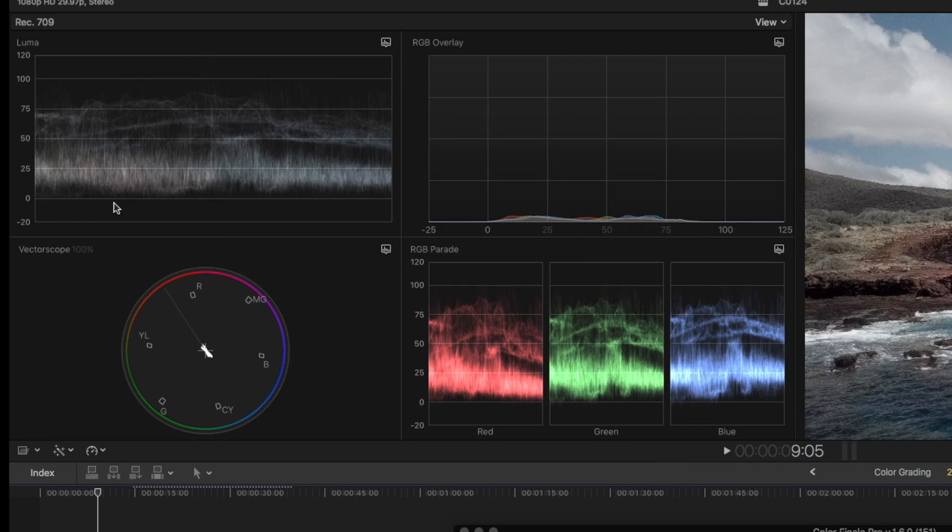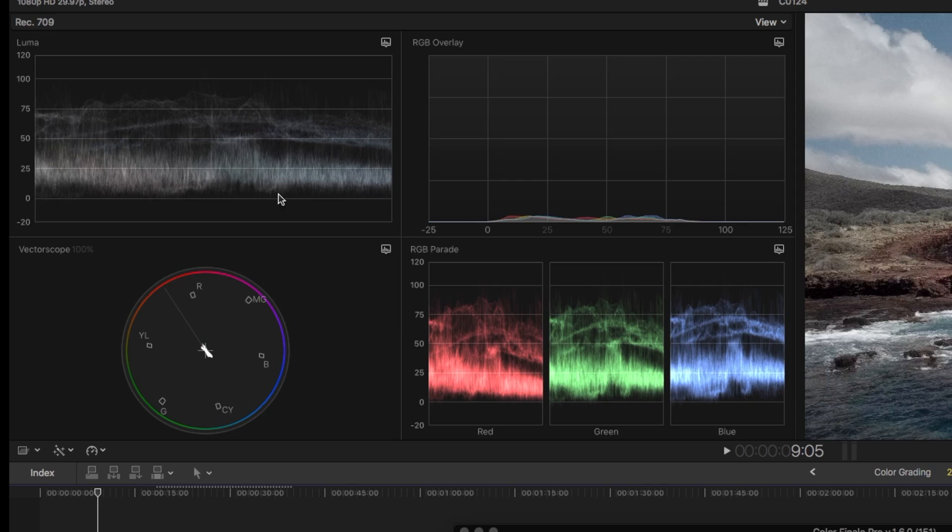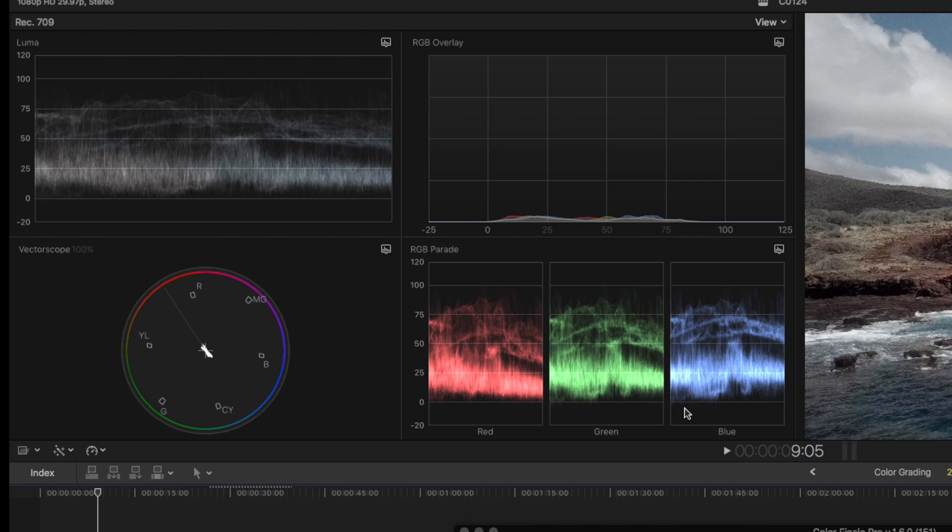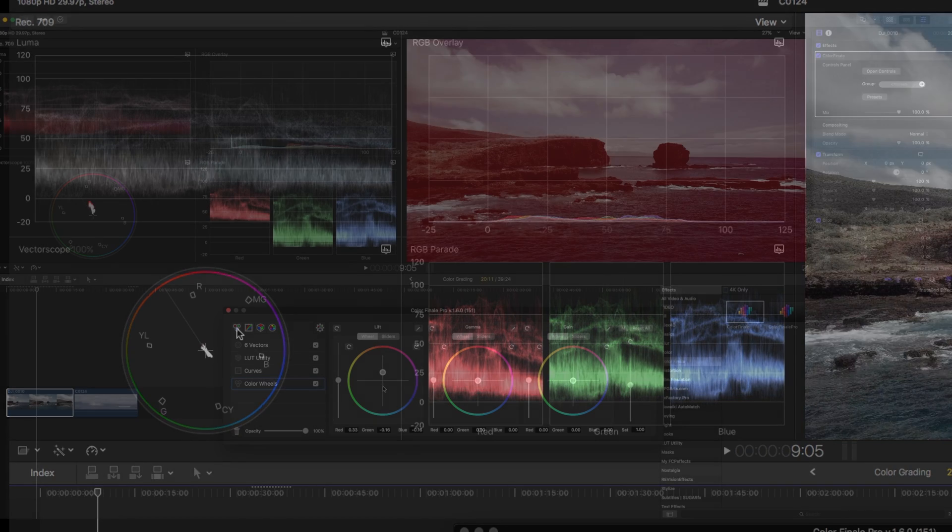When you're using your Luma, you can see at the very bottom your zeros is where your darks are, your hundreds are where your whites are. So you can see nothing's overexposing, nothing's underexposing. And then you could also see your color space. So if you were to shoot something and it was a little bit off in color, you'd see like a spike in the red, the green, the blue. Also your vector scope shows you if you're pushing way too much in one direction with your colors.